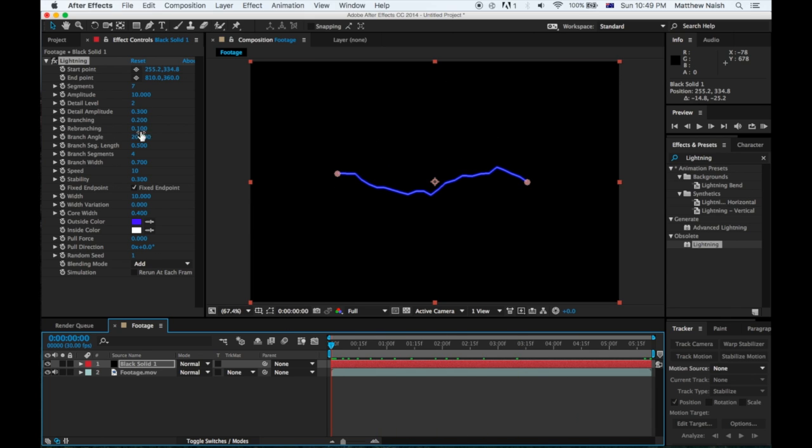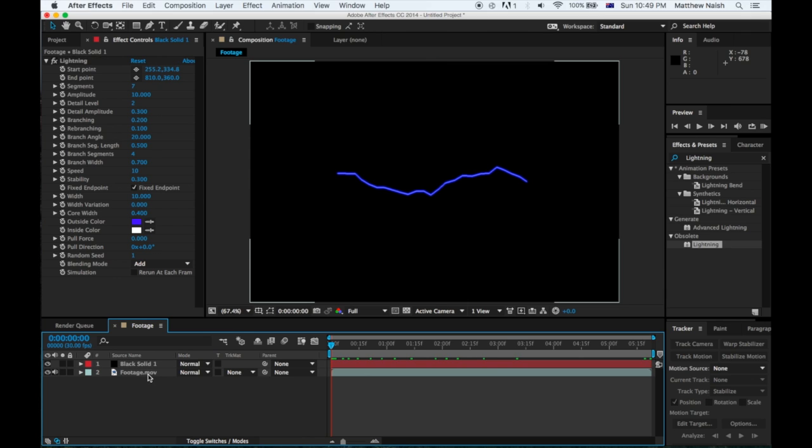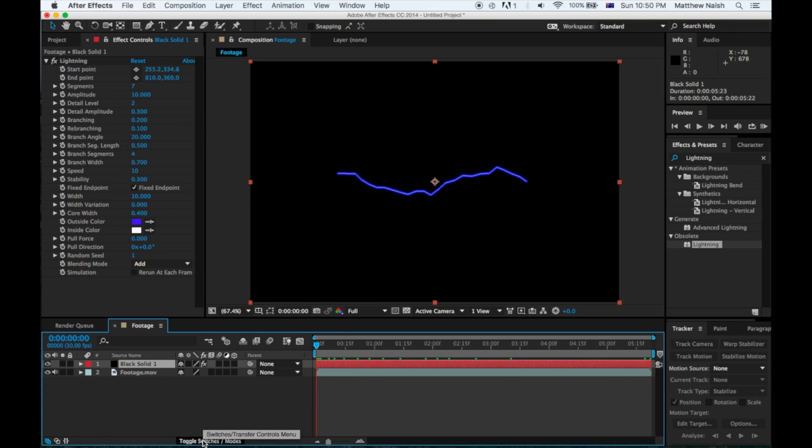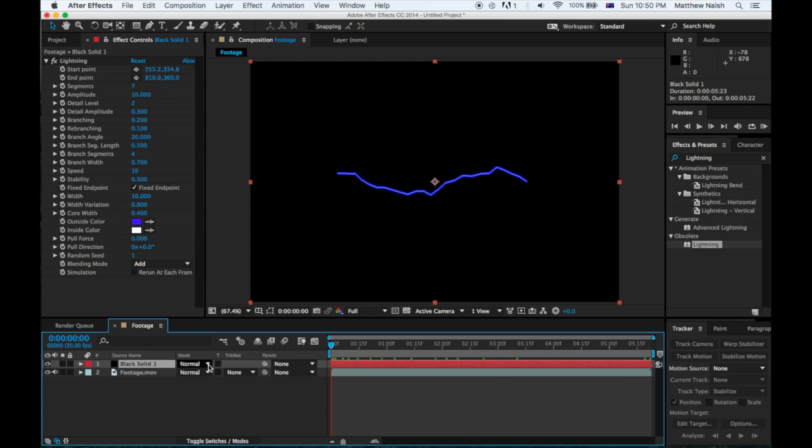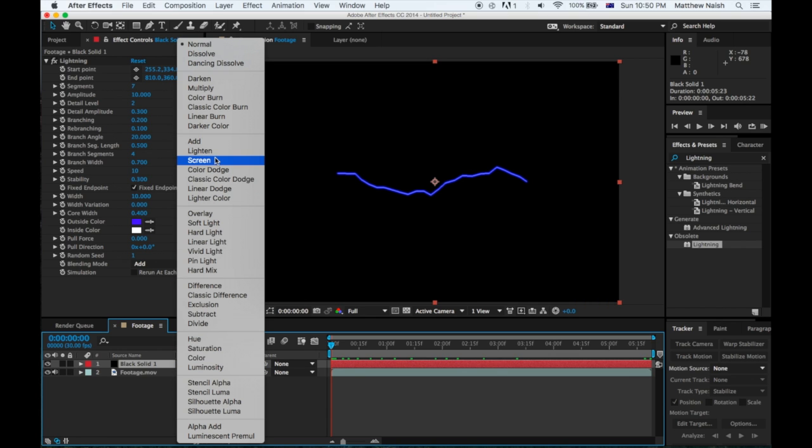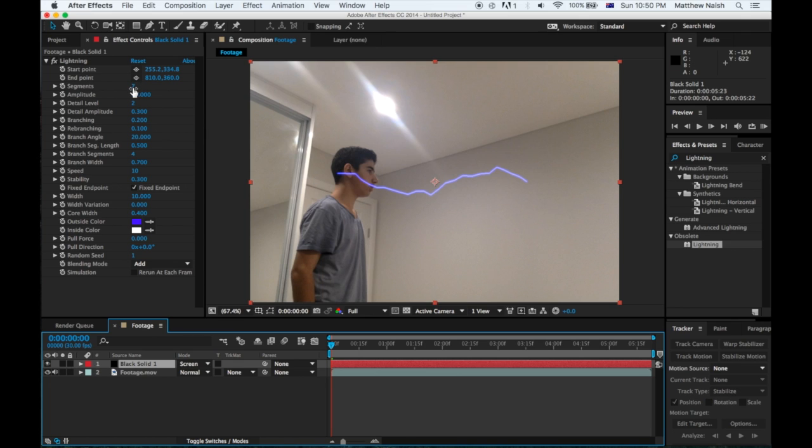So let's go here and click on the black and you just want to go to Mode. If you don't have Mode, you just want to toggle switches until you get to Mode, and then click Normal and Screen. Then you'll have it on your screen here.